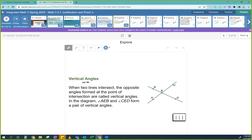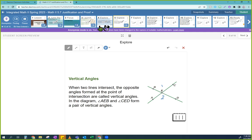Here we're going to prove something about vertical angles. Do you guys remember vertical angles? They're opposite each other. When two lines intersect, the opposite angles formed at the point of intersection are called vertical angles. So angle AEB and angle CED form a pair of vertical angles because they're opposite each other.